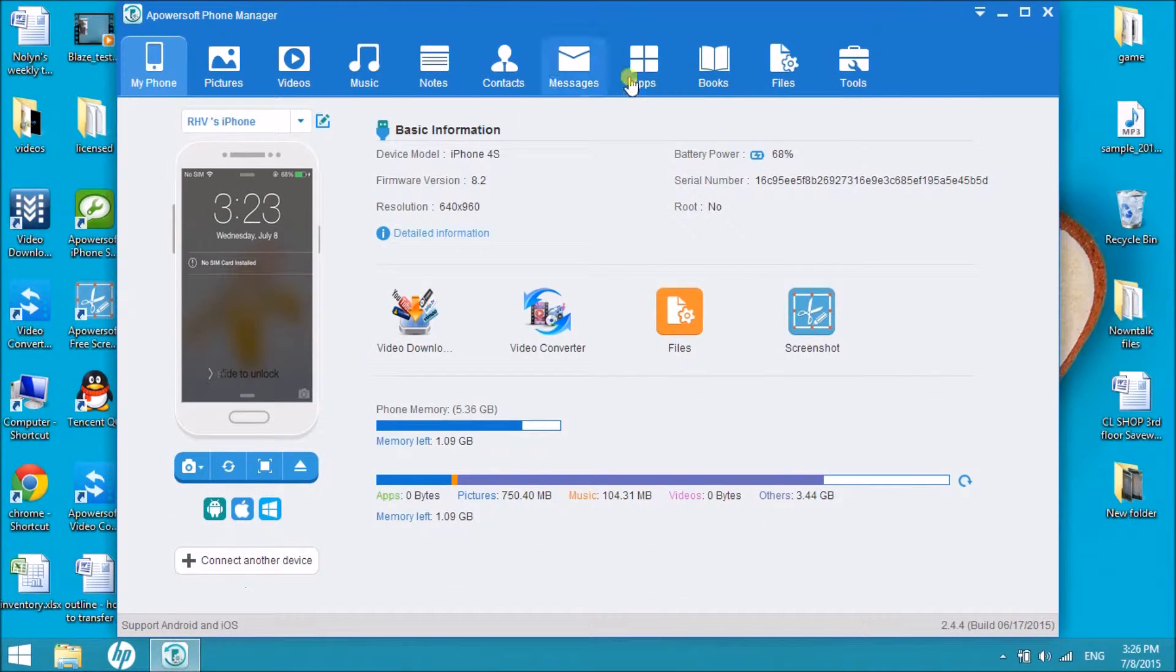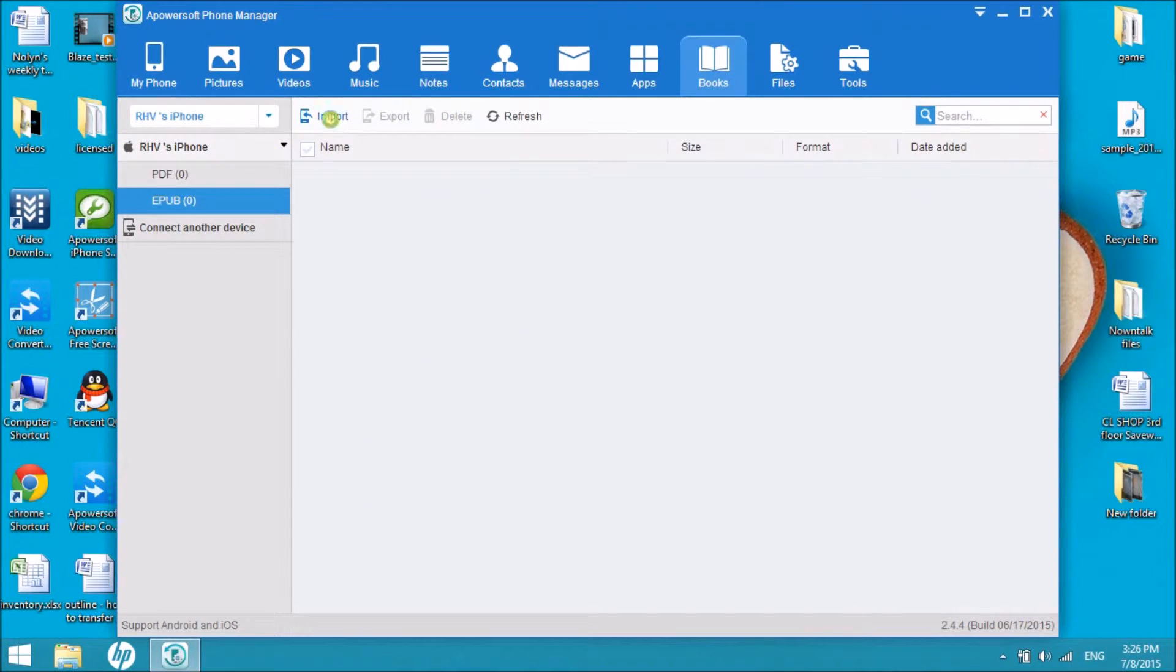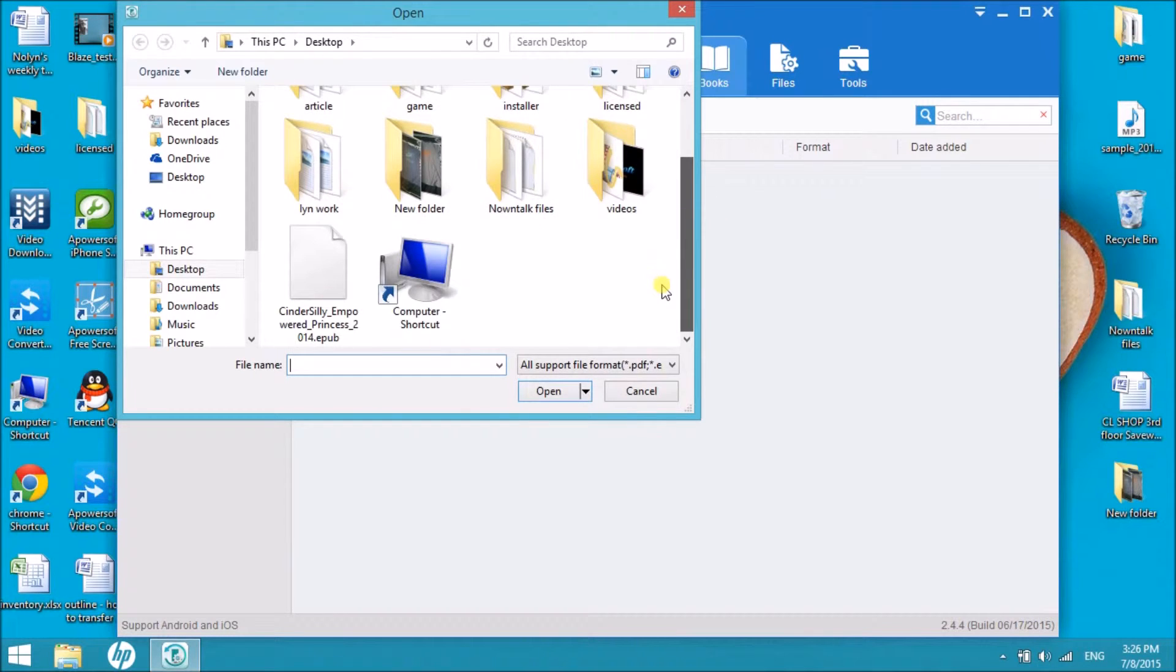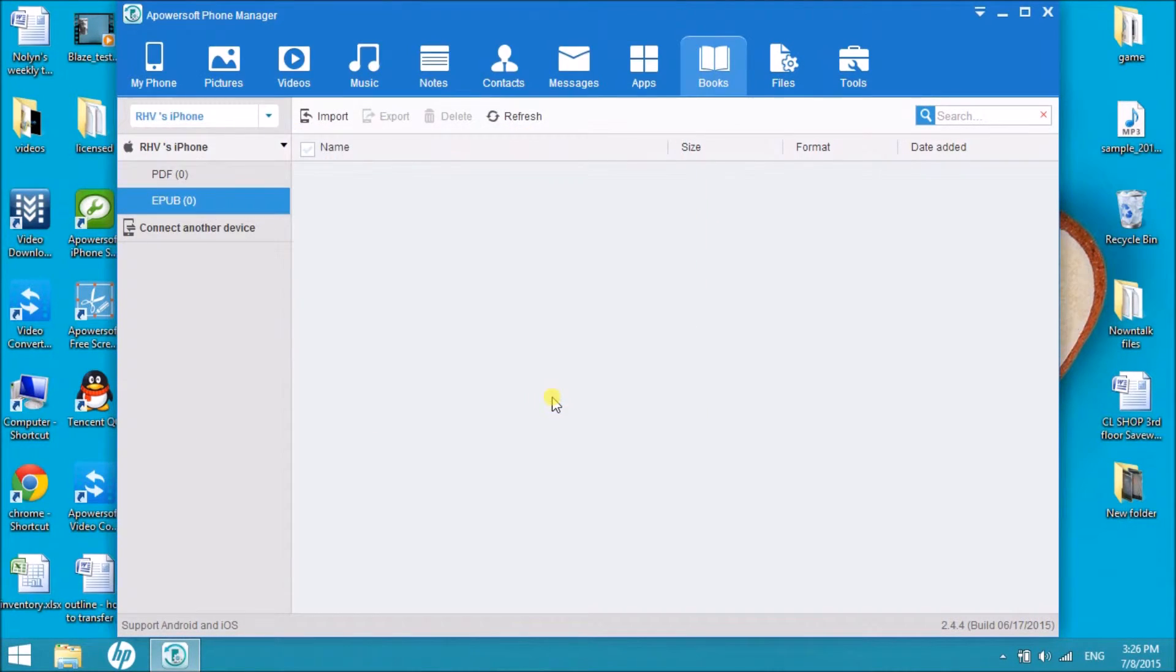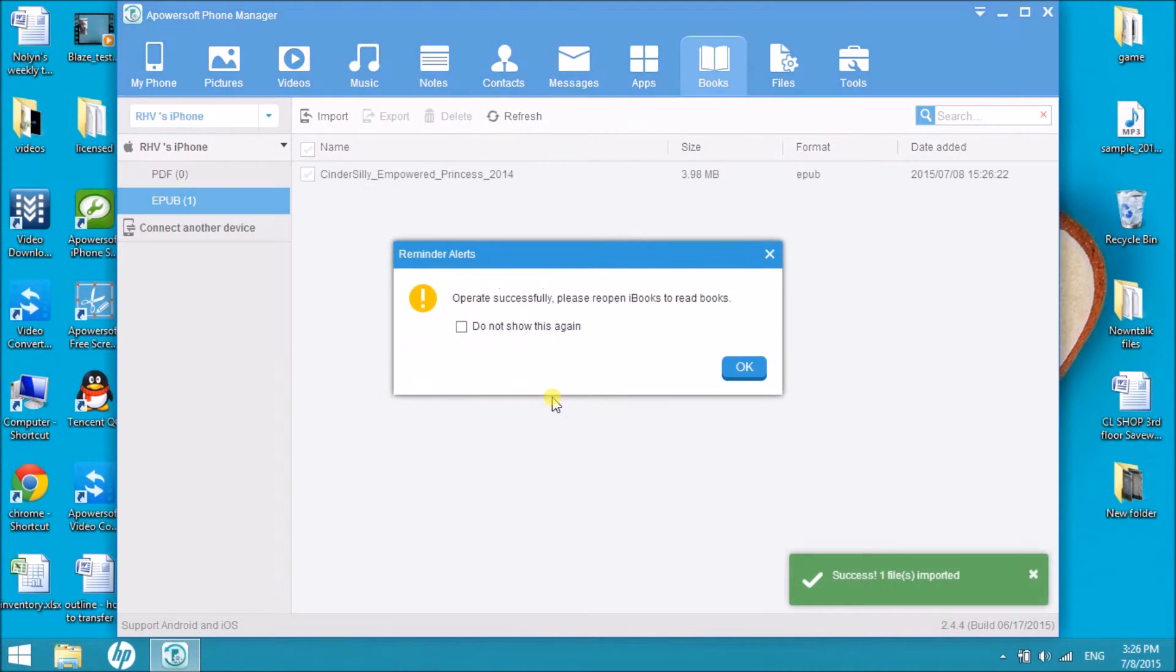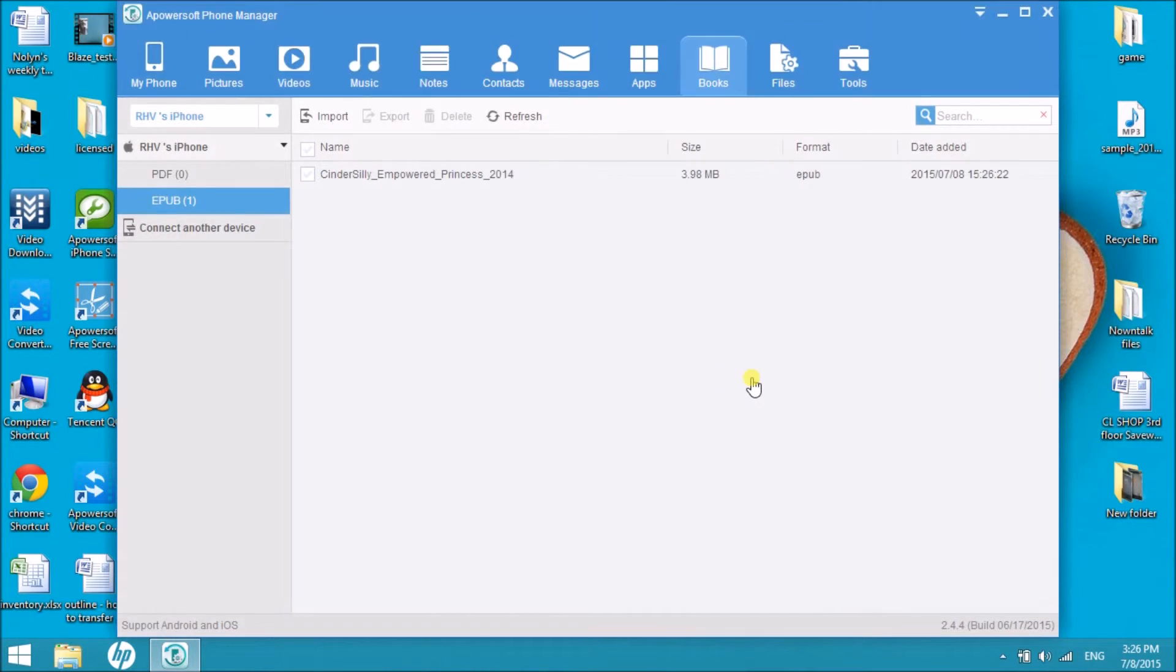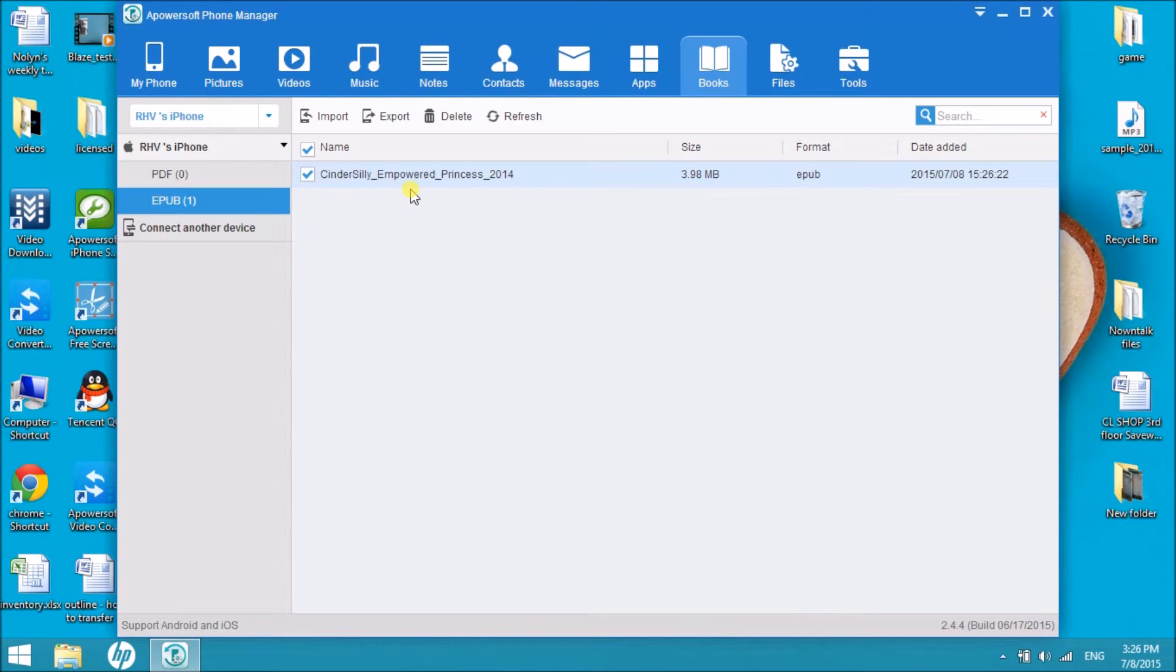Once connected, click on Books and click on the Import button so that we can get the ePub file. Wait for the transfer to be done and it will then be saved in your iPhone.